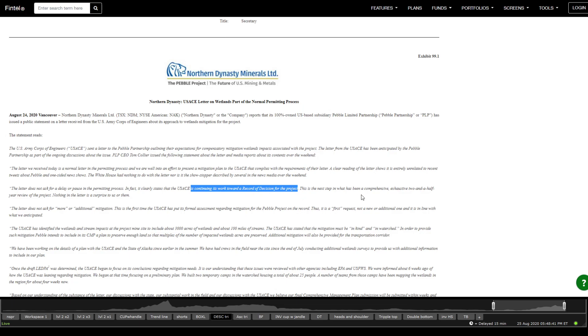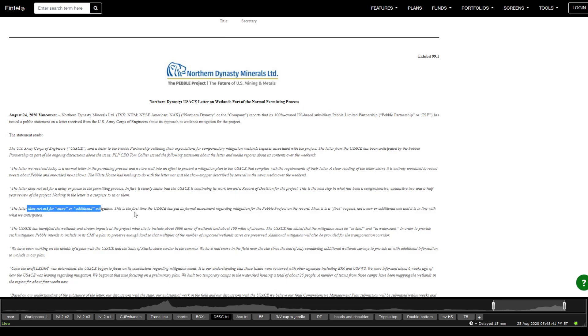This is the next step in what has been a comprehensive, exhaustive two and a half years review of the project. Nothing in the letter surprises us or them. And so it does not ask for more or additional mitigation.